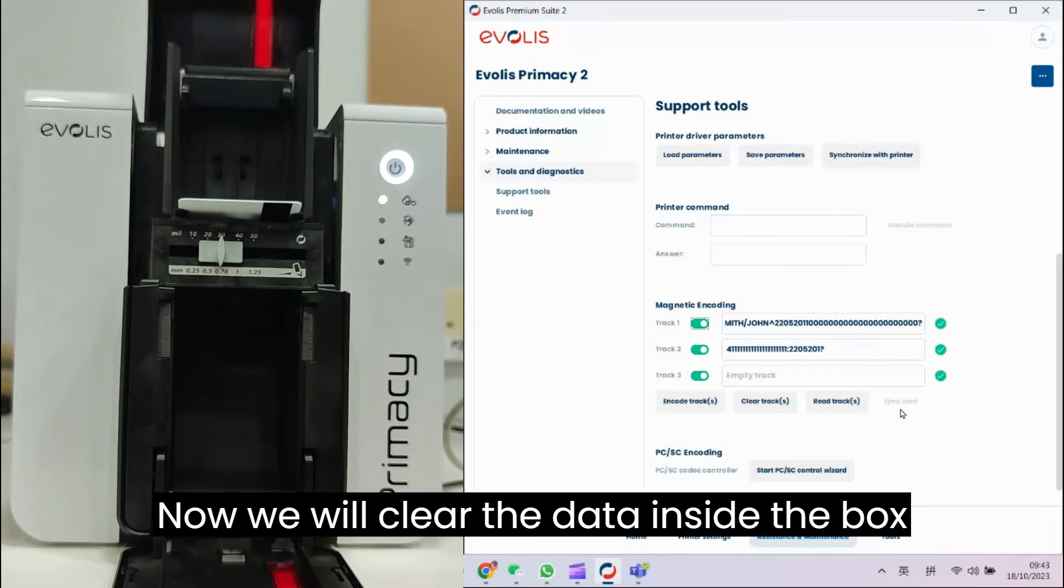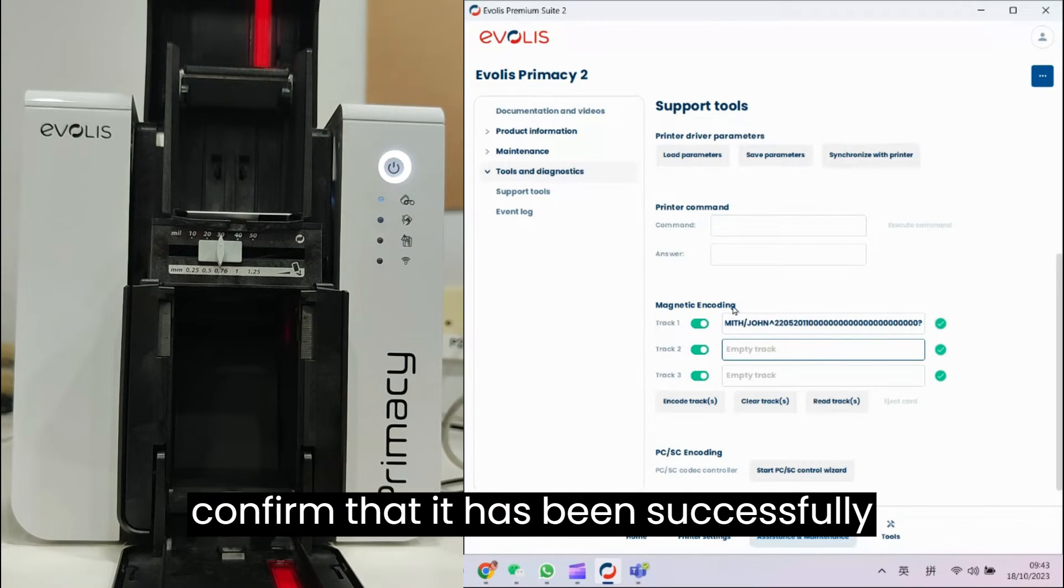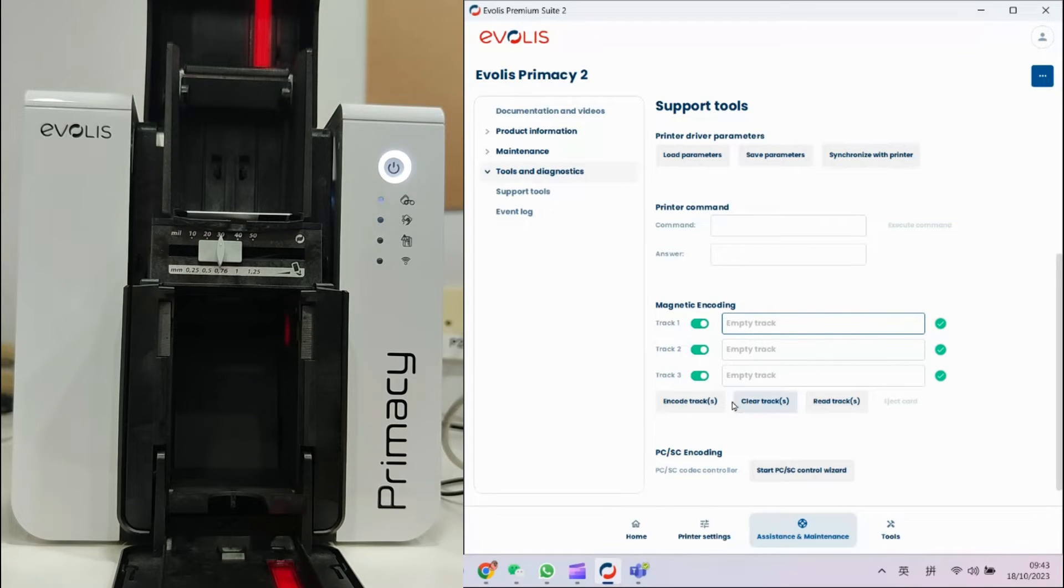Now, we will clear the data inside the box and read the magnetic card again to confirm that it has been successfully encoded into the card.